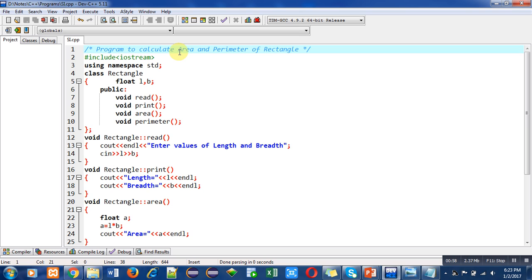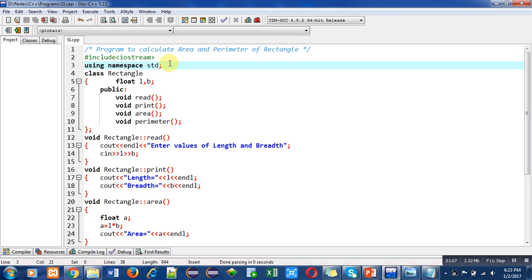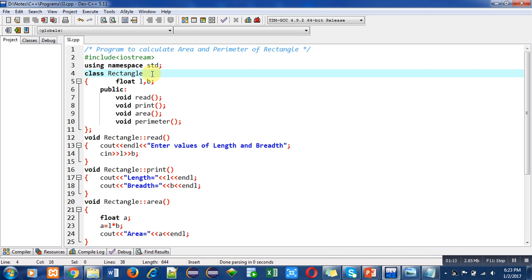The first statement is the header file iostream, then I have included or used a namespace which is std. It is also predefined. The object of this program is rectangle, so the name of the class is Rectangle.